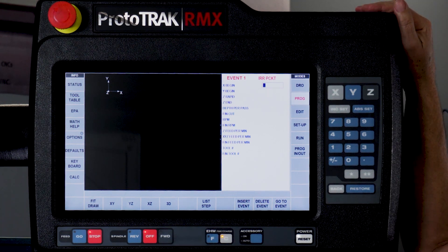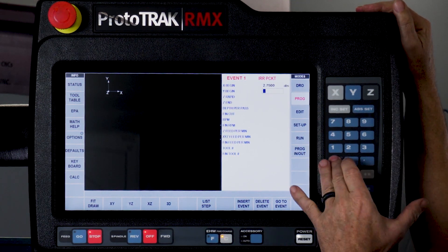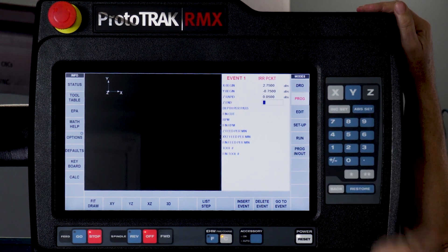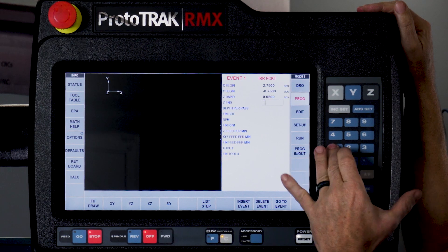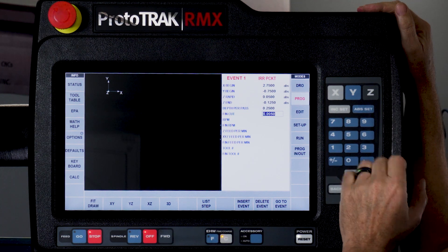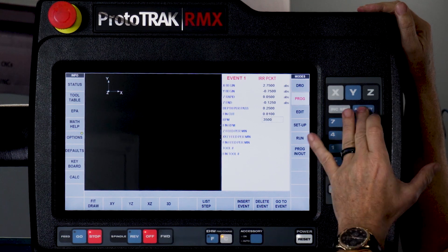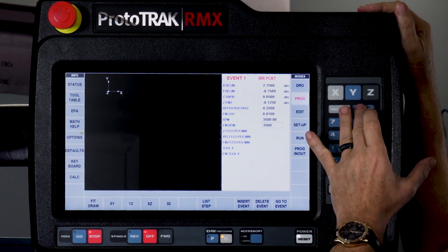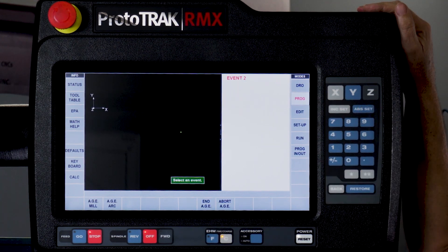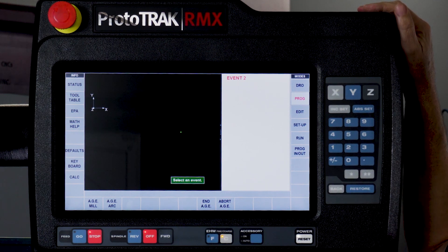I'm going to start at 3 o'clock and go counterclockwise, so that makes the X dimension 2.75 and the Y dimension minus 0.75. My Z rapid I'll use 50 thousandths, I'm going to go an eighth of an inch deep and set my depth of cut. My finished cut I'll make ten thousandths, RPM at 3500, bring it in at 10 inches a minute and run it at 20, using tool number one. That gives me a starting point and now I'm just going to use the AGE to help me.